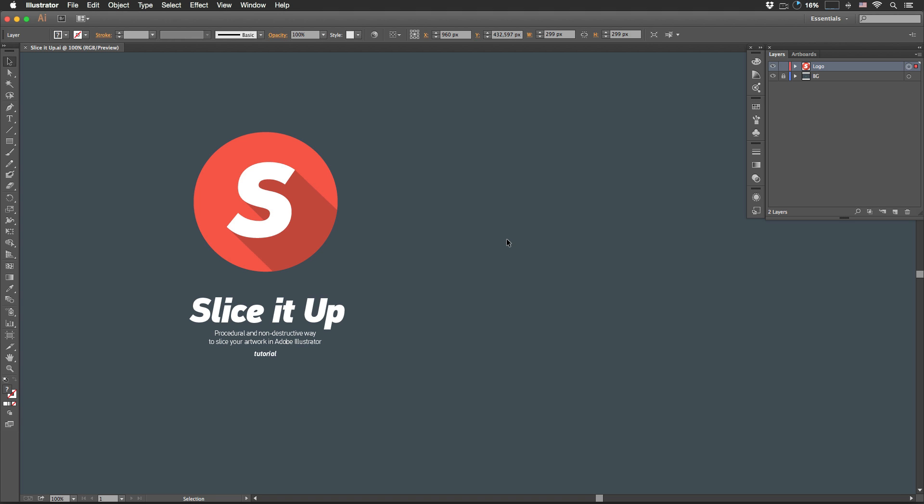Well, hello! I'm Rendered Tom and this is a quick demo video for Adobe Illustrator script Slice It Up.